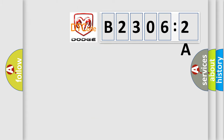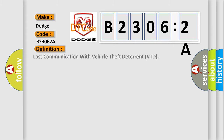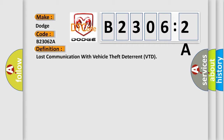So, what does the diagnostic trouble code B23062A interpret specifically? It applies to Dodge vehicles. The basic definition is: Lost communication with vehicle theft deterrent (VTD). Here is a short description of this DTC code.